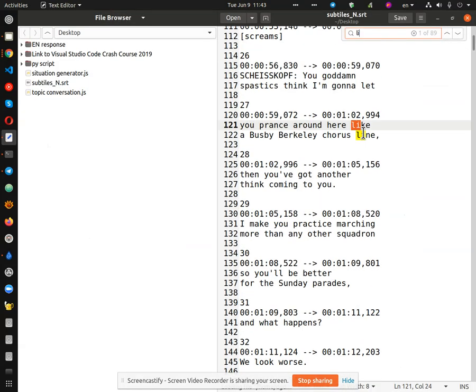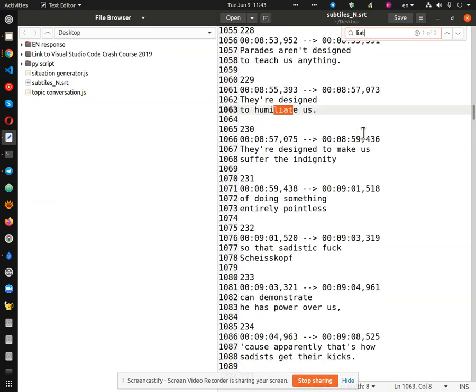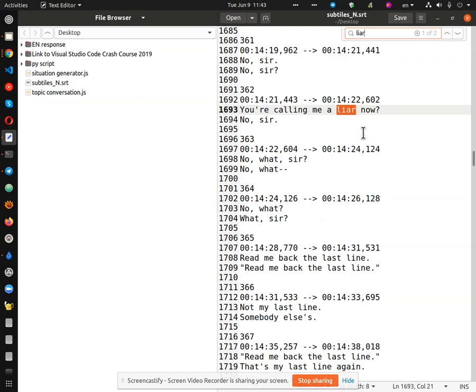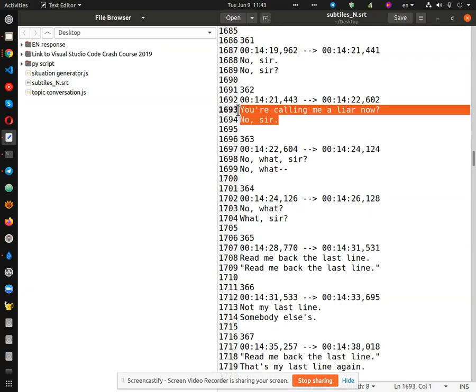And we do a quick search. Liar. Yes. Okay. So it did work. It worked just fine.